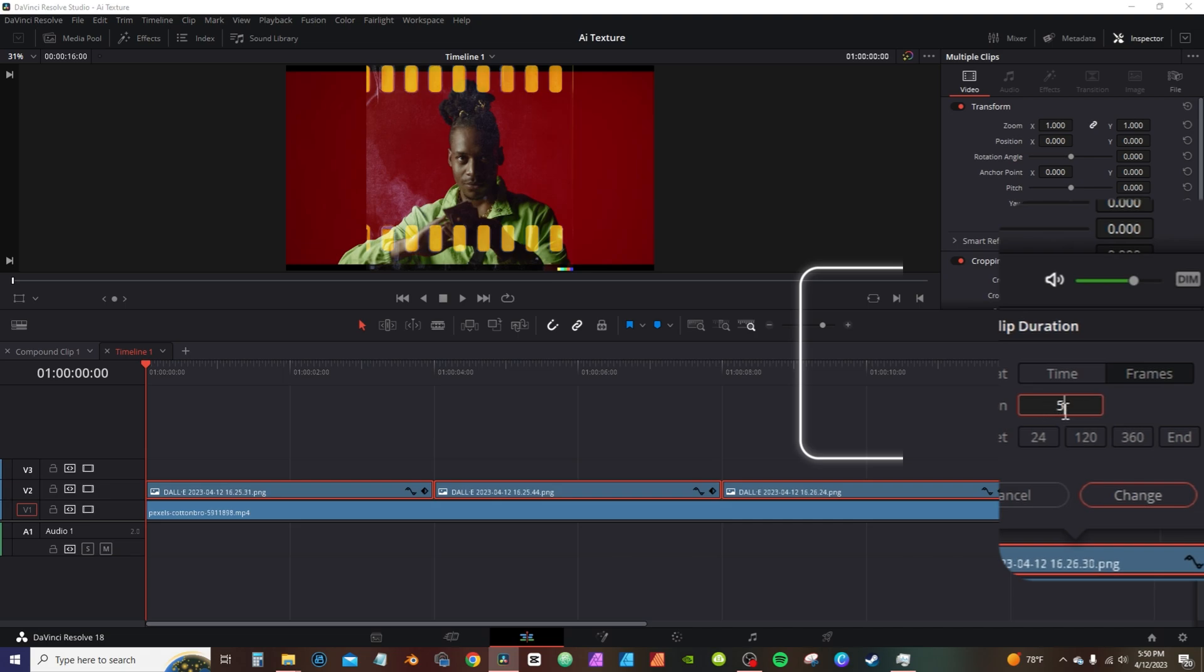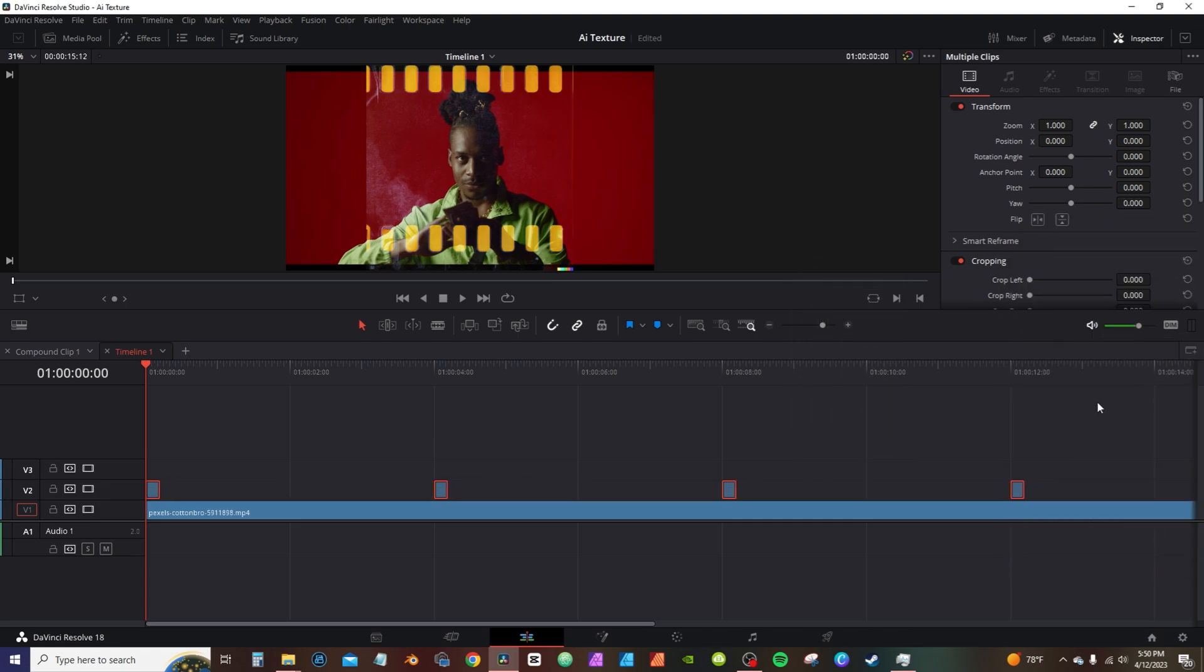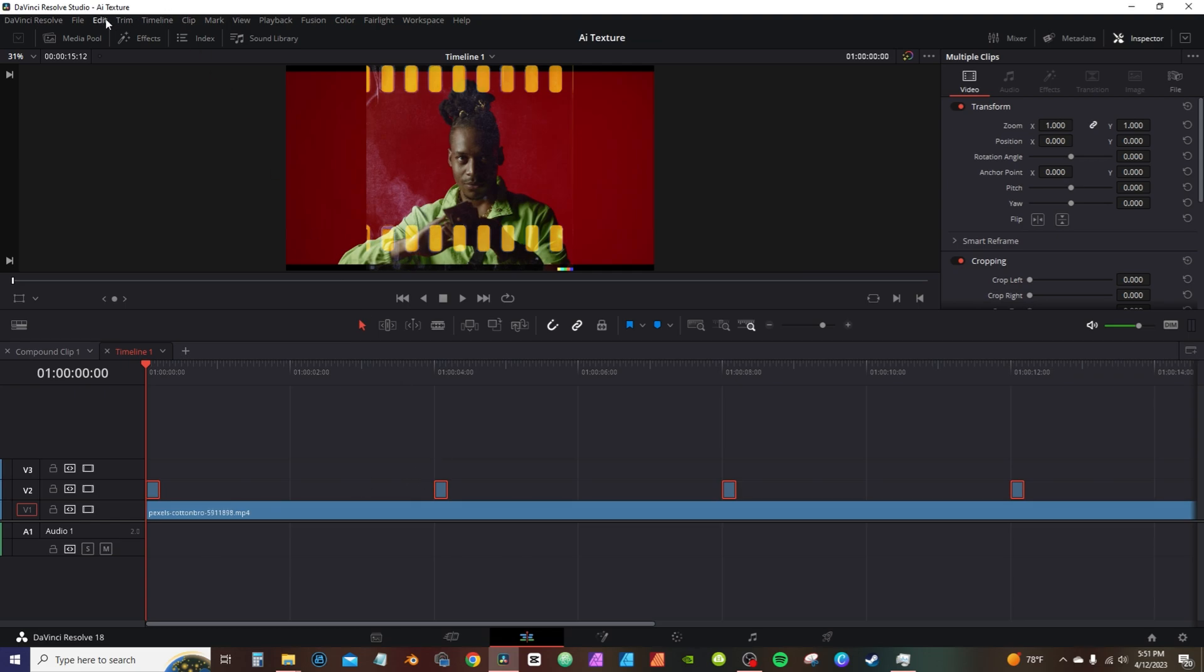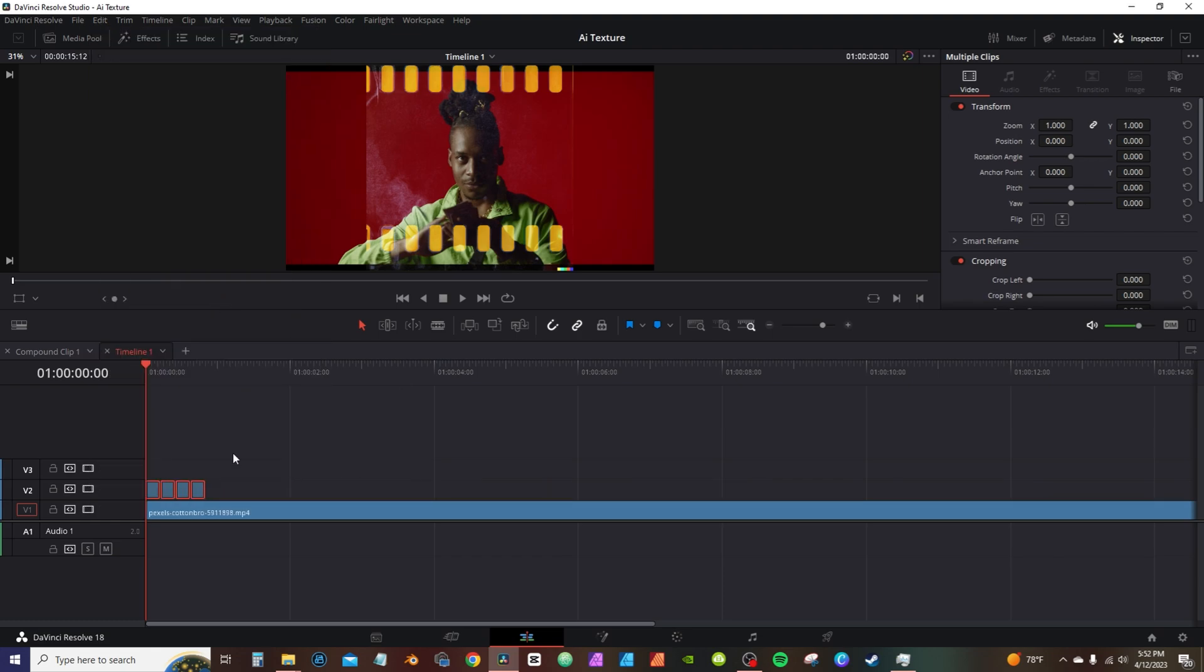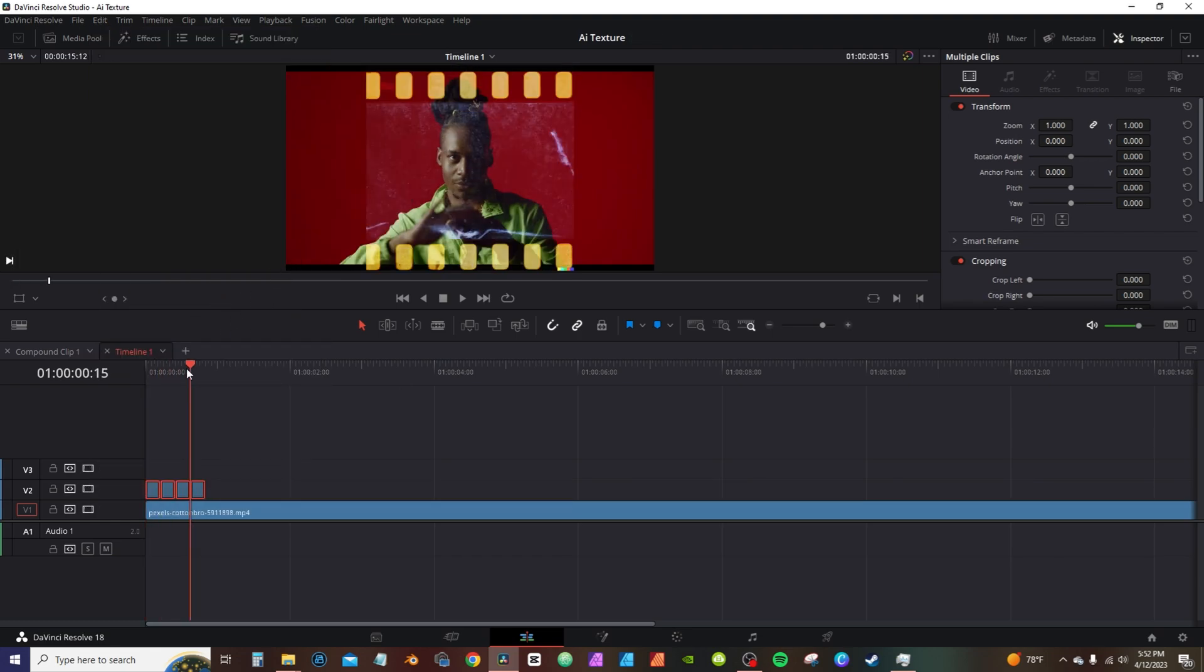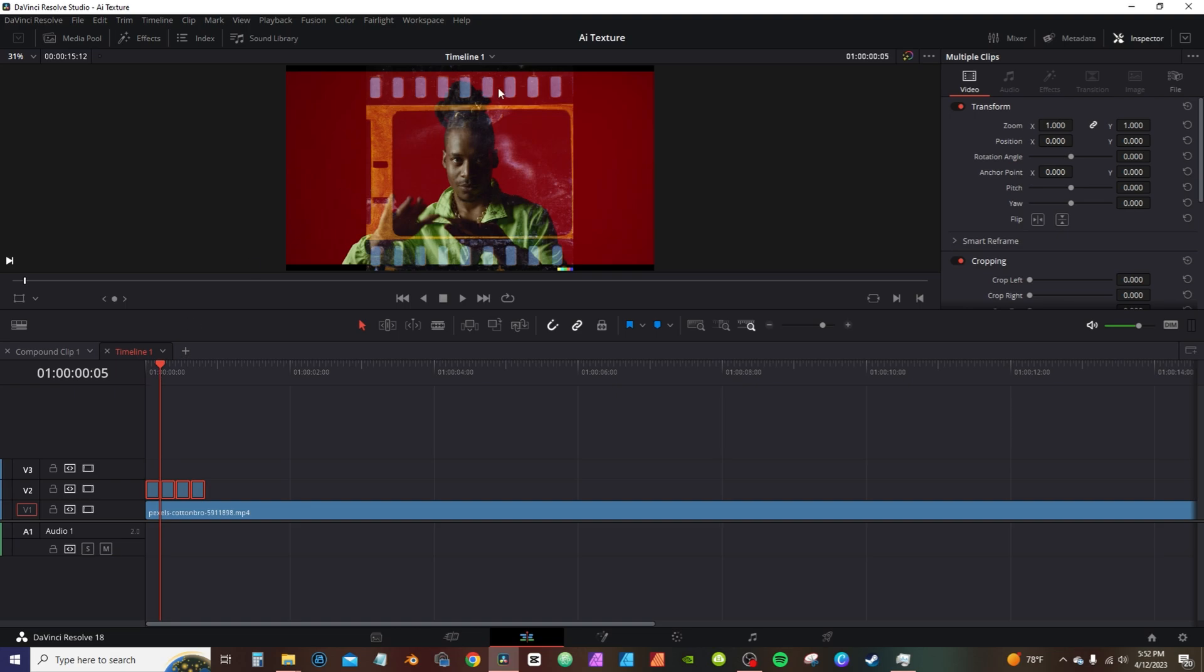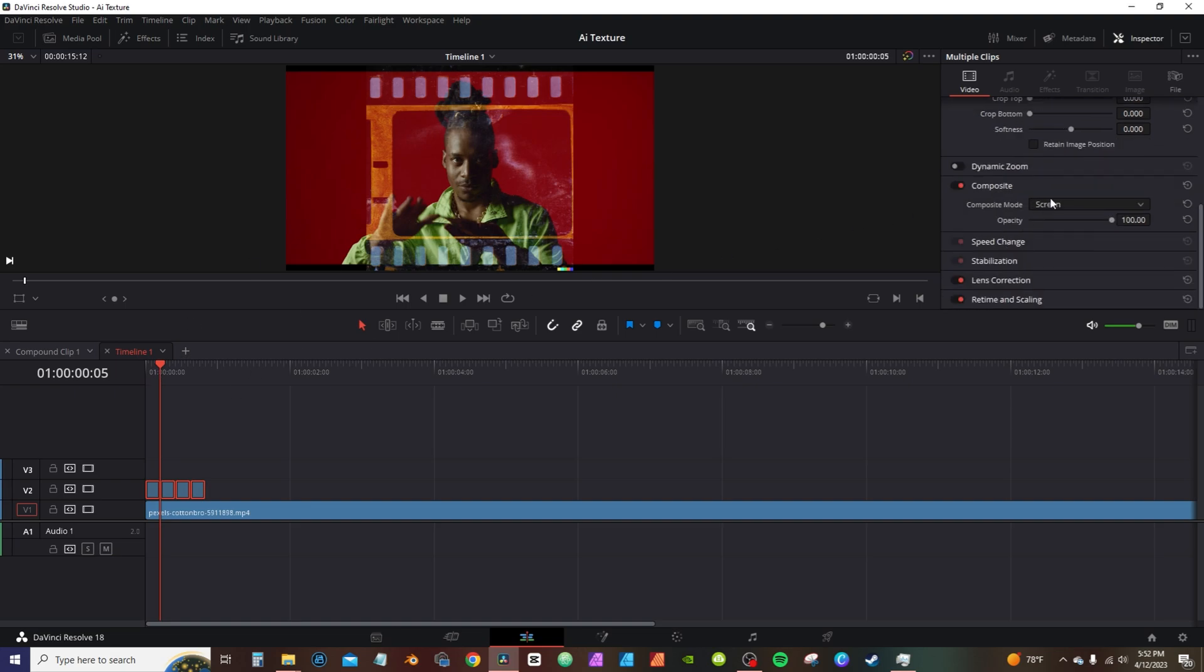And I'm gonna hit Ctrl+D to bring up clip duration. I'm gonna click on frames and right now I set the 96 frames. I'm typing five, hit enter. Now you have all this space in between your clips. You can go over here to edit. If I remember correctly, by default, delete gaps does not have a keyboard shortcut. I set mine to Ctrl+Shift+D. So I'm actually going to click this here and you're going to delete all those gaps.